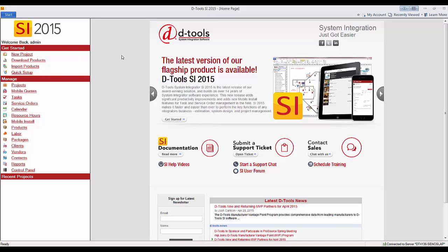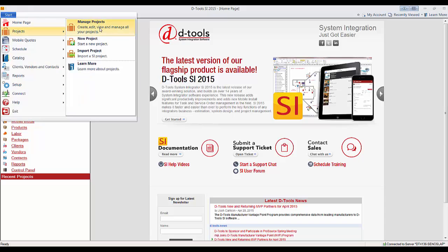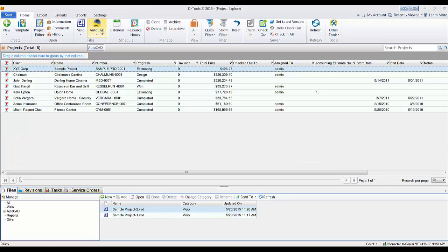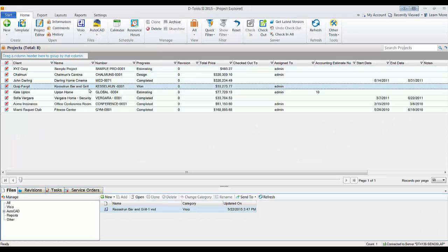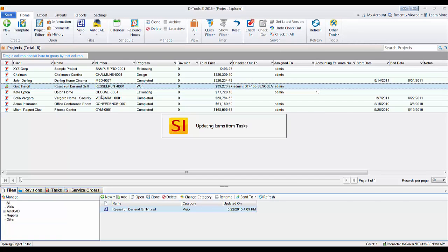So to do that, we're going to Start, Projects, Manage Projects, and you can select the project that you want to work with here and we'll check it out and open it. So once it's checked out, we'll just double click this.